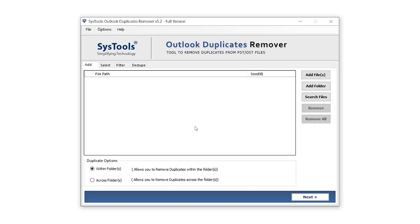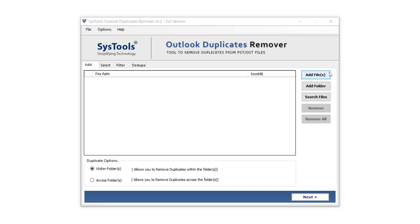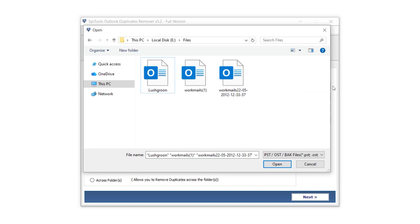This is the interface of the SysTools Outlook Duplicate Remover software. On the right side, the first option is Add Files. This lets you import one or multiple Outlook files. Below that, you'll find Add Folder, which allows you to import entire folders containing Outlook files, ideal for larger datasets. There's also a Search File option. If you're not sure where your file is saved, you can use this to locate it easily. We'll go with the Add File option for now, but users can choose any option as per their needs.